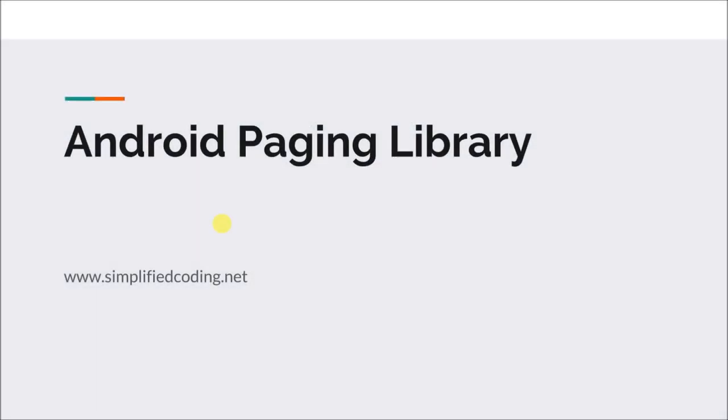Hi guys, this is Belal Khan and you are watching Simplified Coding. Welcome to another new series. From this video we will start learning a very important component of Android Jetpack, which is Paging Library.